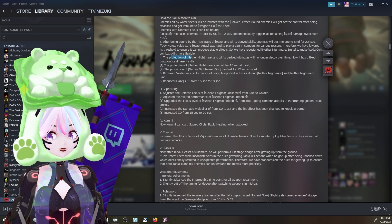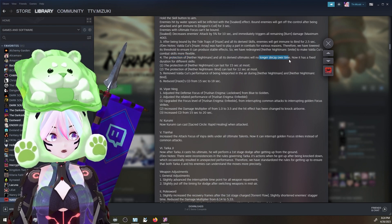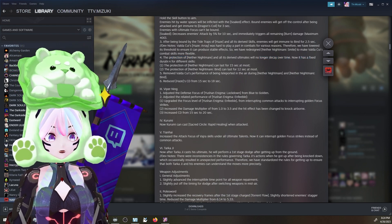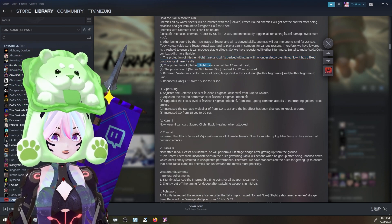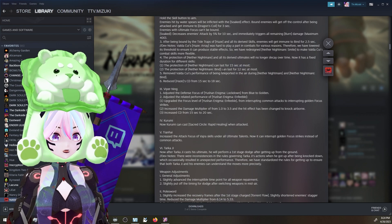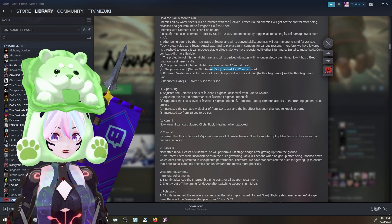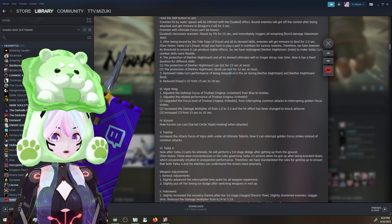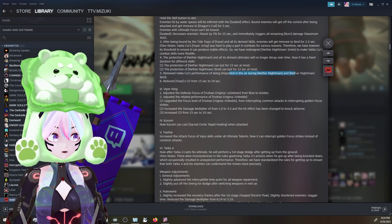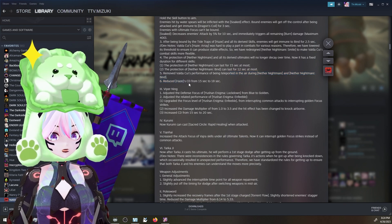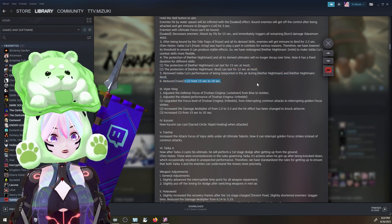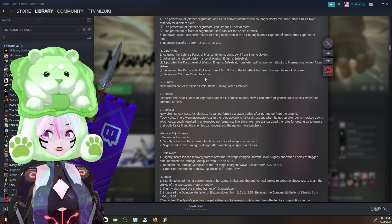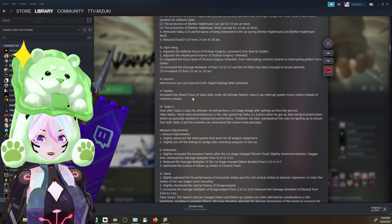The protection of Nether Nightmare and all its derived ultimates will no longer decay over time. Now it has a fixed duration for different skills. The protection of Nether Nightmare can last for 15 seconds at most. Bind can last for 12 seconds. Removed Valda's performance of being teleported in the air during Nightmare and Bind. CD increased from 15 seconds to 18 seconds. So for all you nerds, there's your nerd stats.